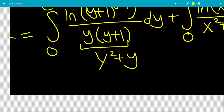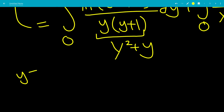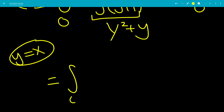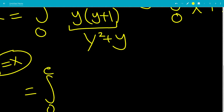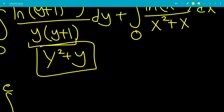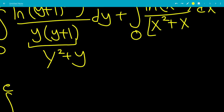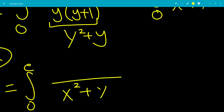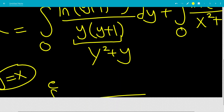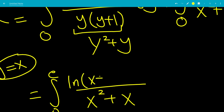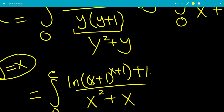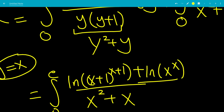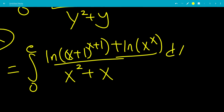Now we do a simple substitution, letting y go back to x. We now have the integral from 0 to e. Since y²+y becomes x²+x, we can use one denominator x²+x. The numerator becomes ln(x+1)^(x+1) + ln(x)^x, all over x²+x.